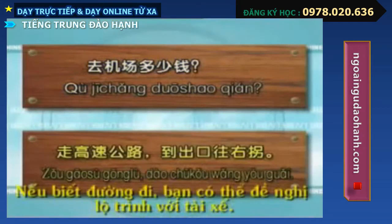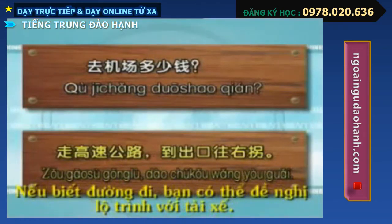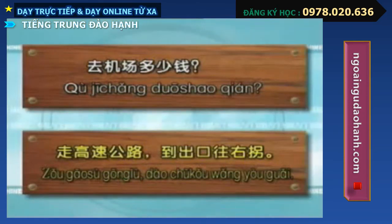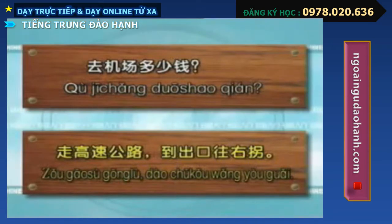If you know how to get there, you can give the taxi driver a suggestion. For instance: 走高速公路，到出口，往右拐。 (Take the highway, get off at the exit, turn right.)